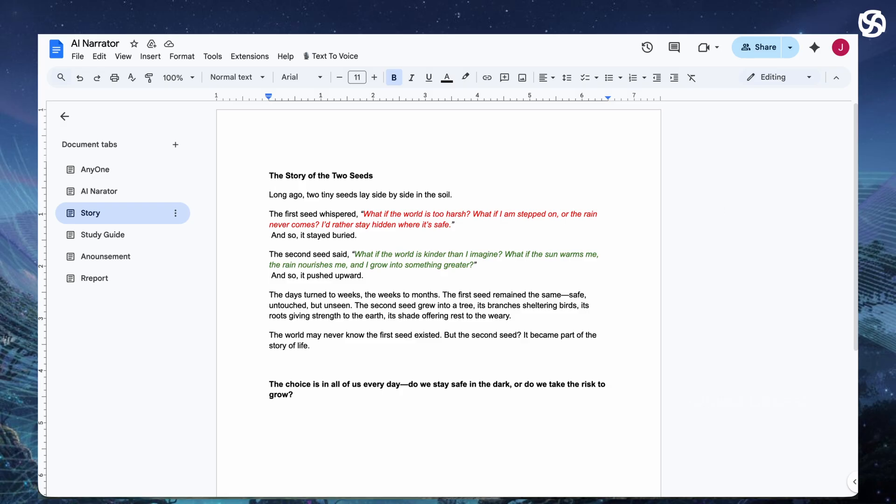The world may never know the first seed existed. But the second seed? It became part of the story of life. The choice is in all of us every day. Do we stay safe in the dark, or do we take the risk to grow?